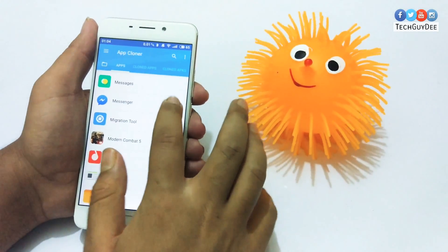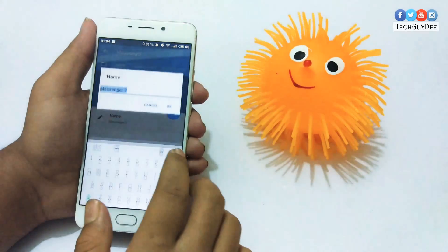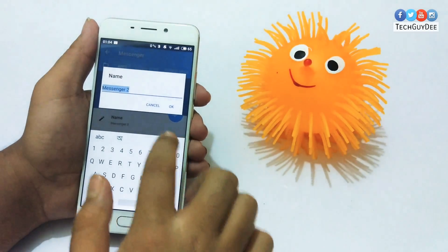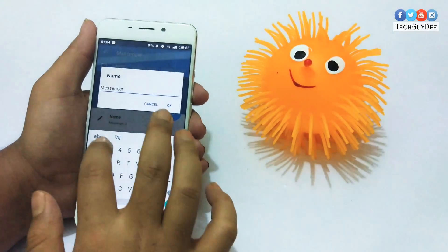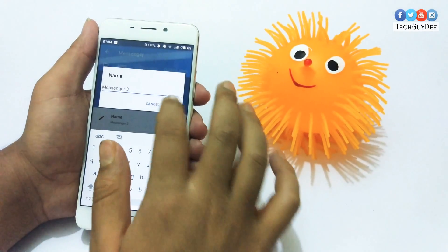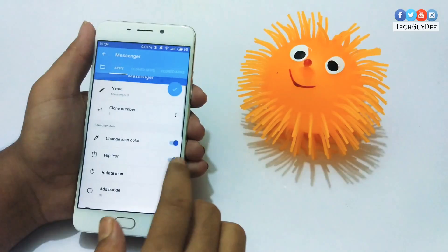Once you find it, you're gonna find a bunch of options to adjust for the new app that you are just gonna build. You can rename the application, change the color of the application, or even more.